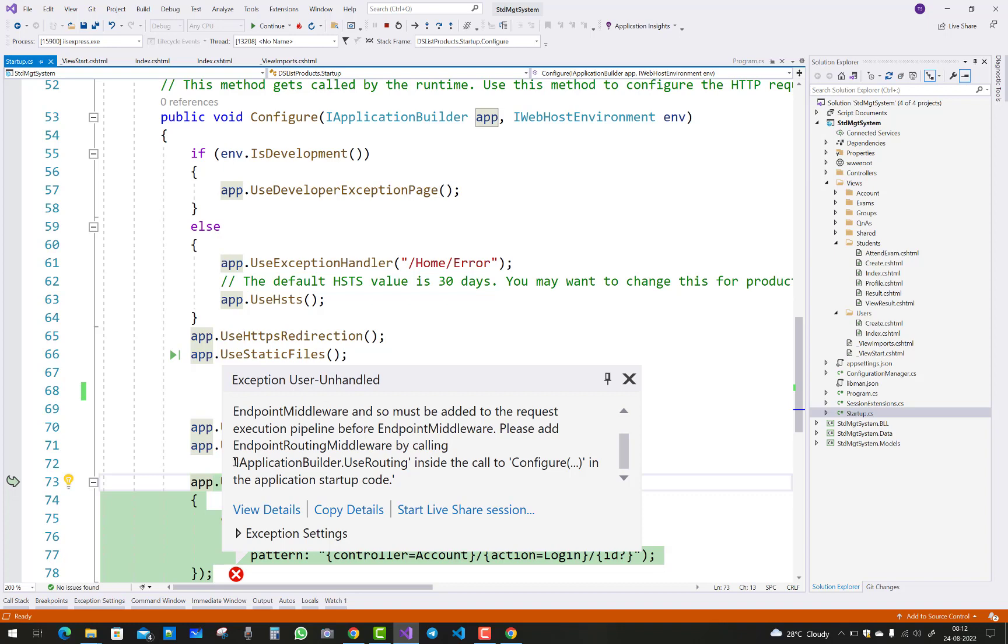So the solution is here: IApplicationBuilder.UseRouting inside the code to configure in the application startup code.